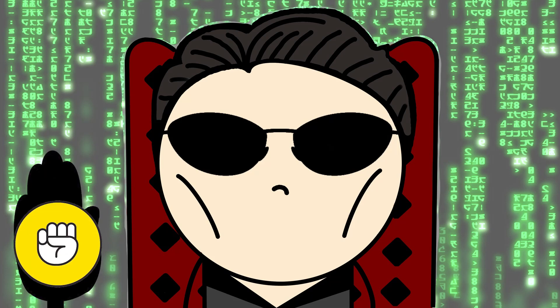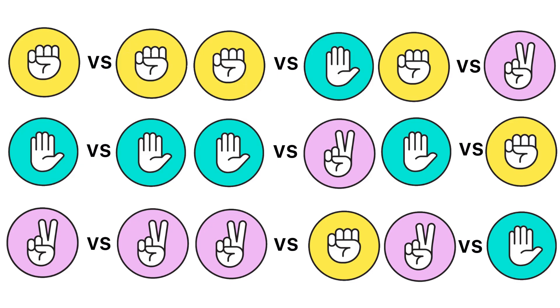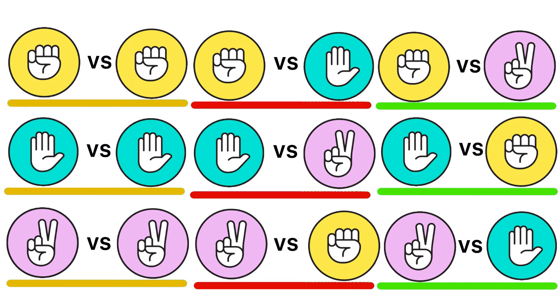Three choices: Rock, Paper, Scissors. Nine possible outcomes split into three wins, three draws, and three losses.